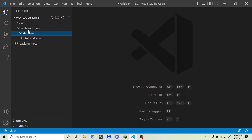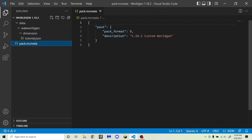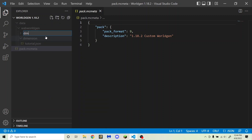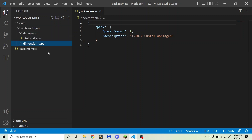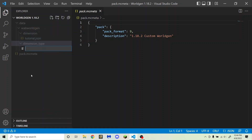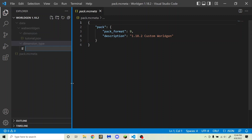I'm using the same datapack as in my dimension tutorial. You need to have a pack.mcmeta — if you don't know how to do this, I will have an icard linked up here. Then you need to have data, then your namespace, and then a new folder called dimension_type. In there, you're going to create a new file. This is just going to be the name of your dimension type, following the naming rules: all lowercase letters, numbers, underscores, periods, or hyphens. I'm just going to name it tutorial.json.